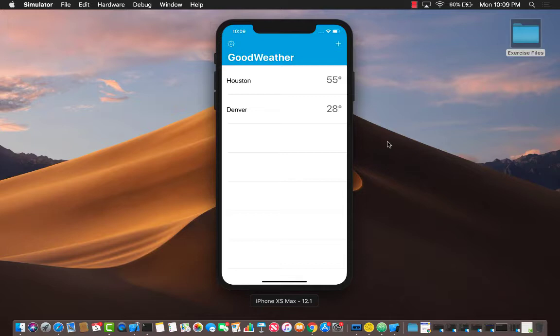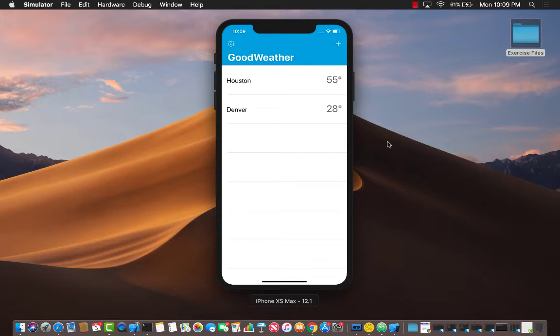All of this information is taken from the Open Weather Map API, which you are also going to learn how you can register, get a key, and query their API to get the latest weather information and display it on the screen.